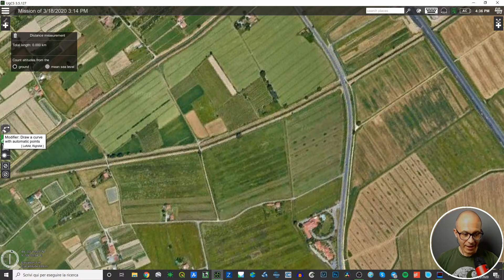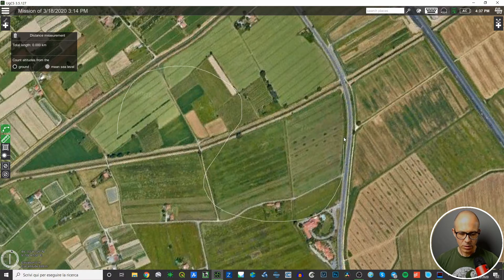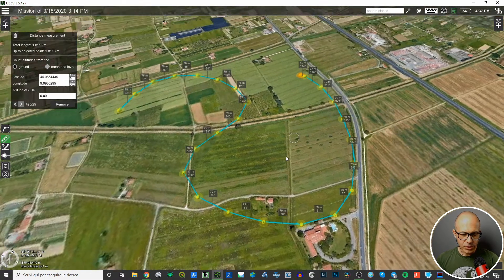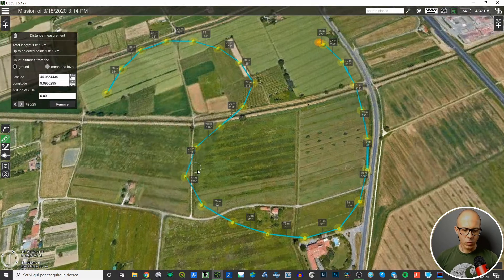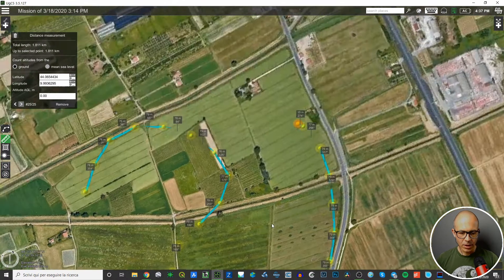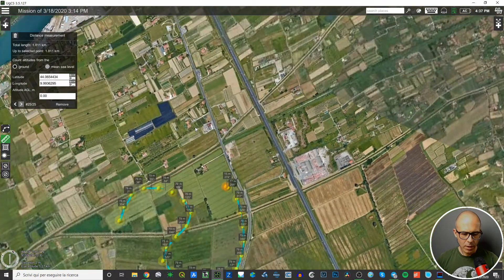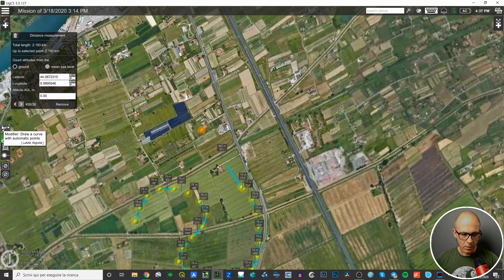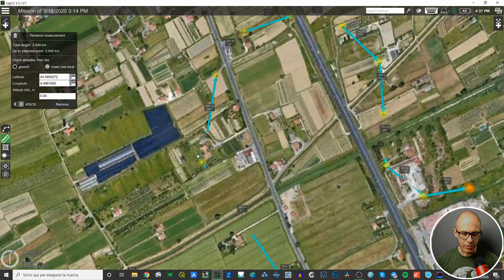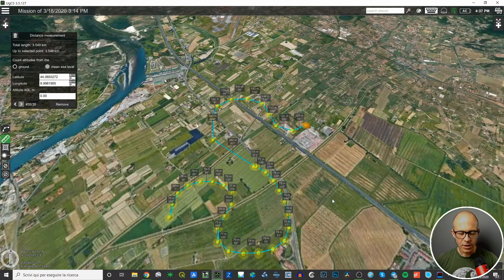Left click on the first point and drag all around where you want to draw your curve. When you finish, just release the button and the software transforms the curve into a simplified polyline with all the same features as the classic polyline. If you want to draw another segment, left click and the software will automatically join the last point of the previous polyline with the first point of the new segment.